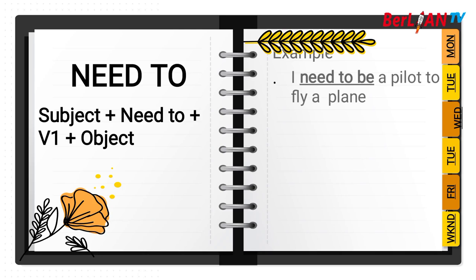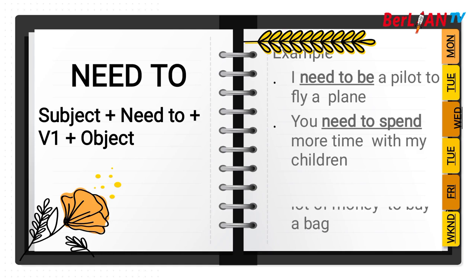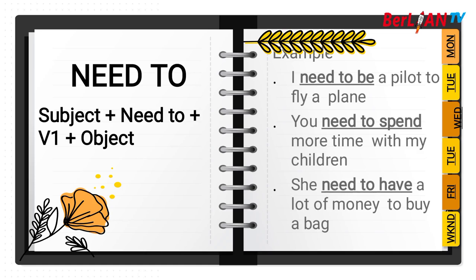Saya membutuhkan atau butuh untuk menjadi pilot untuk menerbangkan pesawat. Next, you need to spend more time with my children. Kamu membutuhkan waktu, membutuhkan sedikit waktu untuk bersama anak-anak. Jadi spend, it's verb one, kata kerja bentuk ke satu. And the next, she need to have a lot of money to buy a bag. After need to you put verb one.